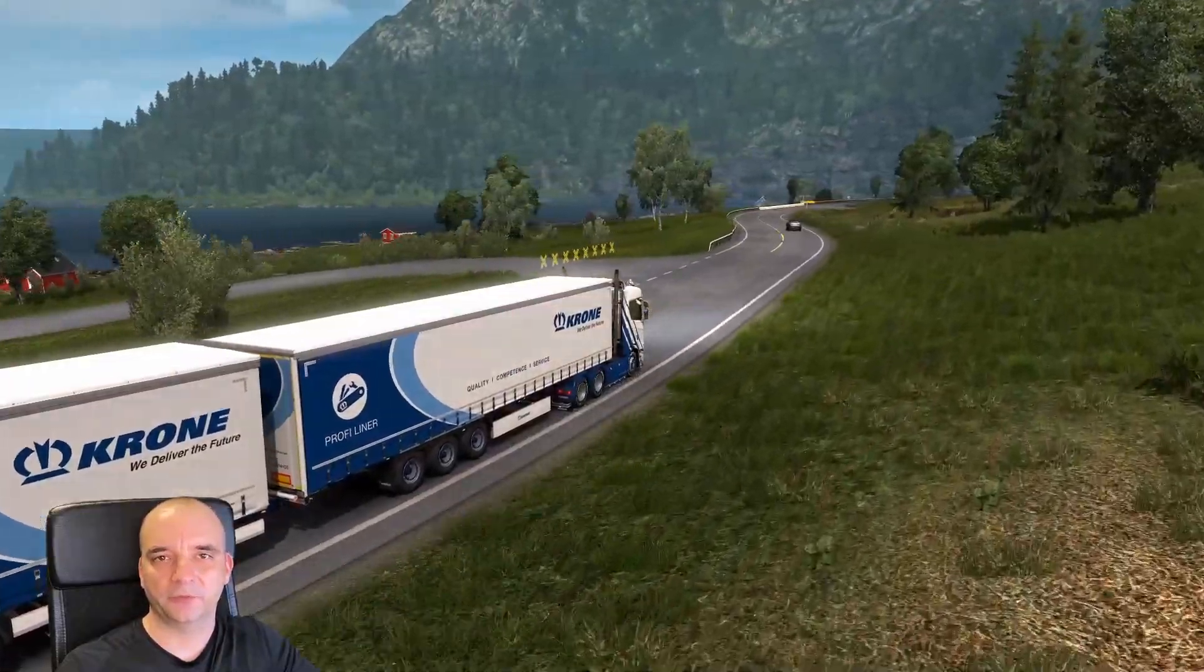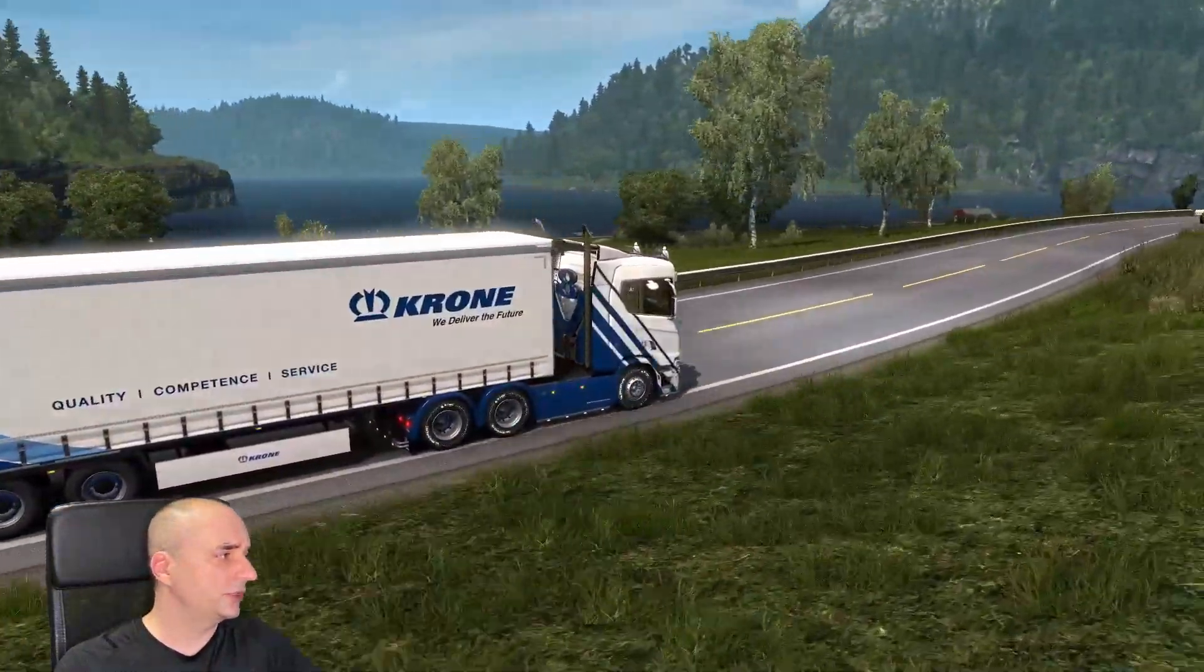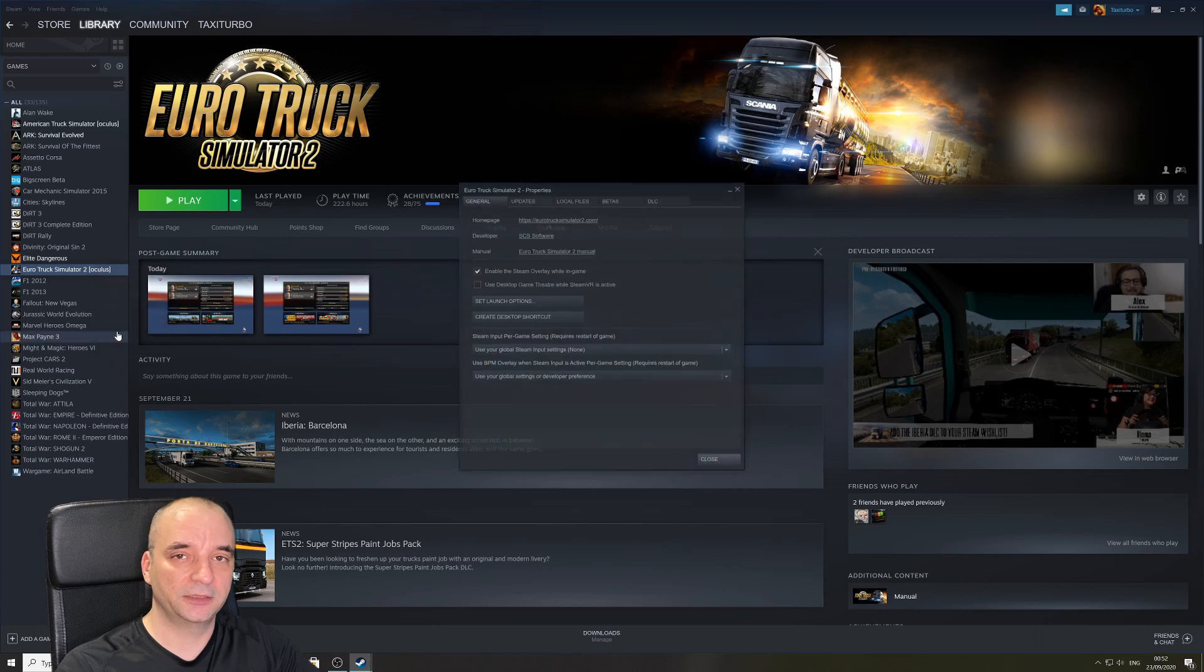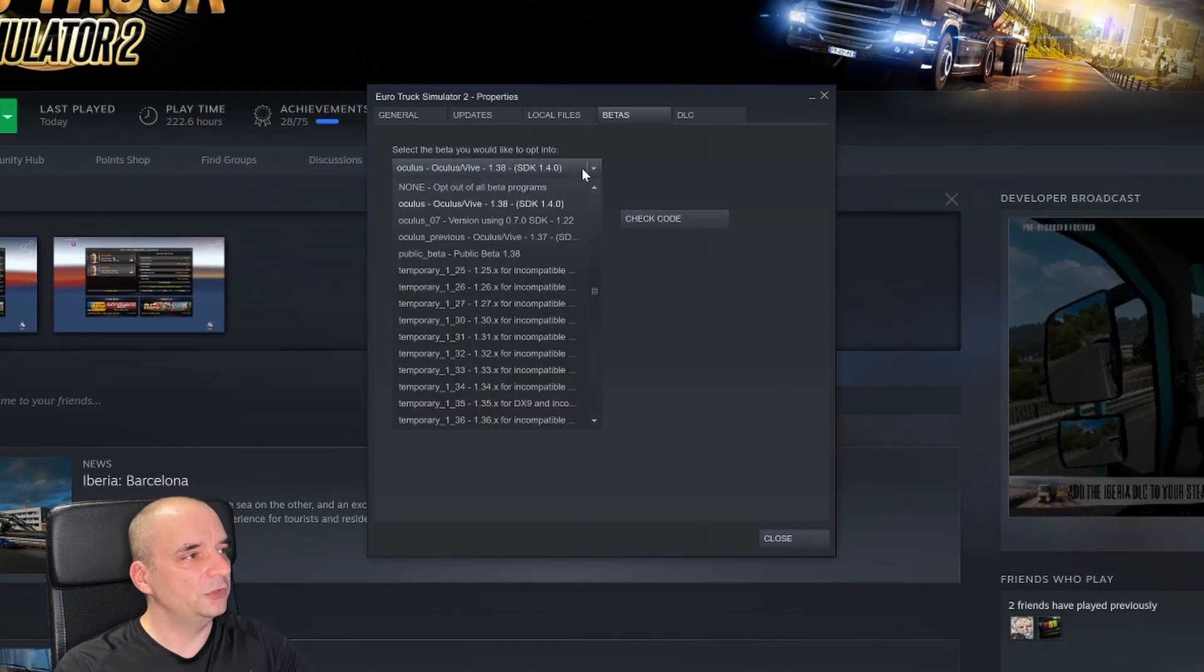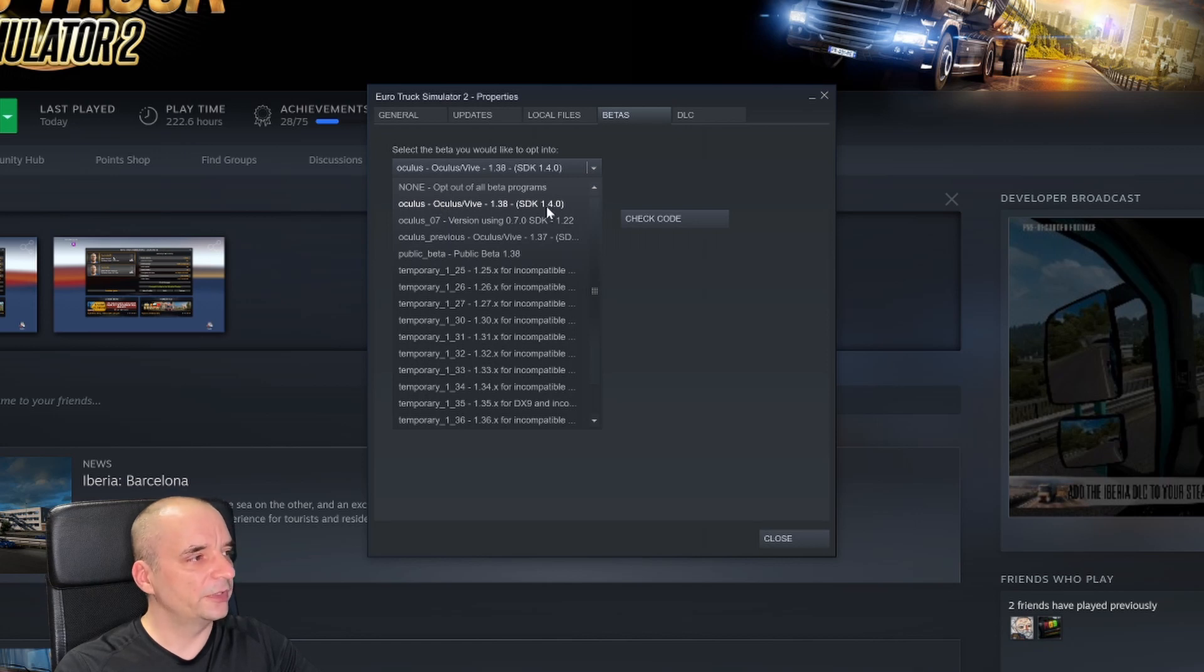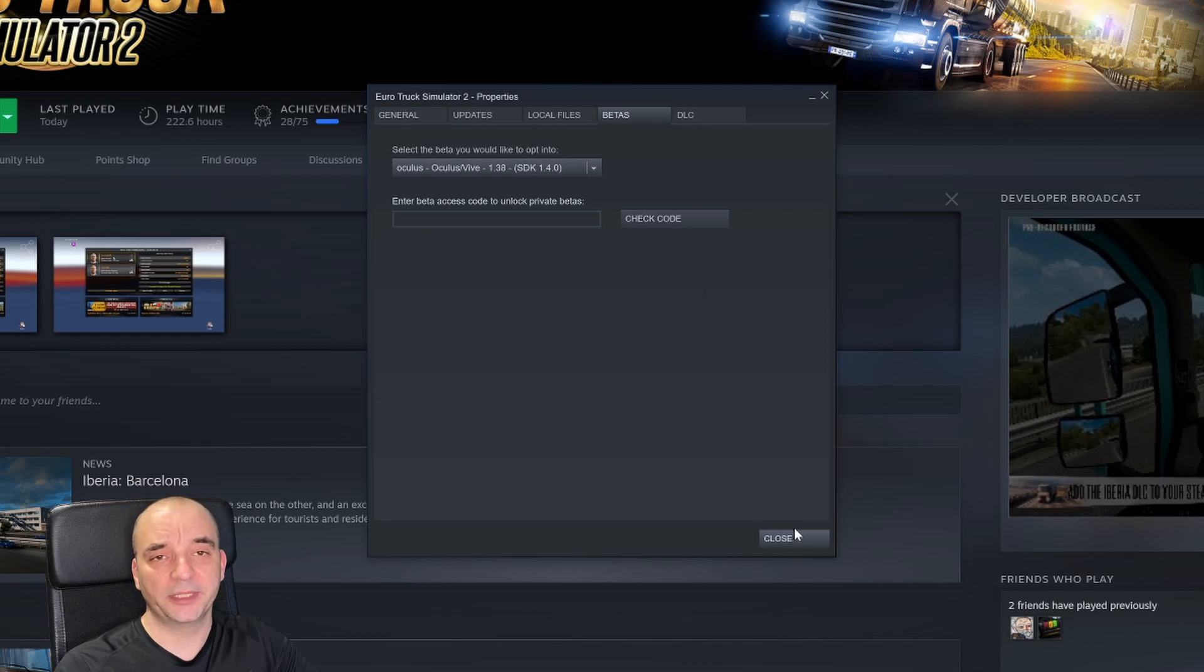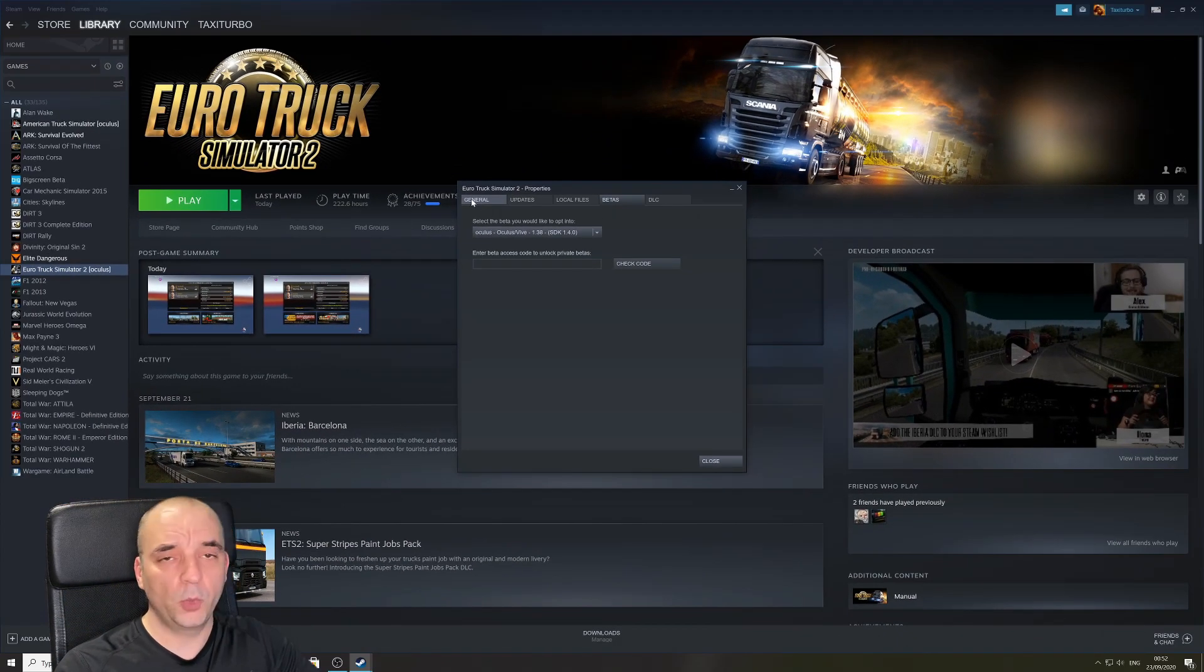Now once you've done all that you need to go to Steam, then you need to right-click your Euro Truck Simulator name or American Truck Simulator - it's exactly the same process - and then you go to properties and you go to that little tab that says betas. In your case it should say none, but to make it work in VR you need to download the top version of Oculus slash Vive version of the game. Once you click it, it will automatically start downloading and installing it for you.